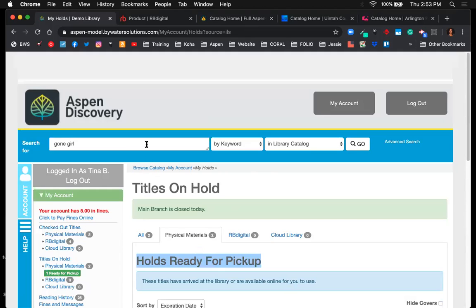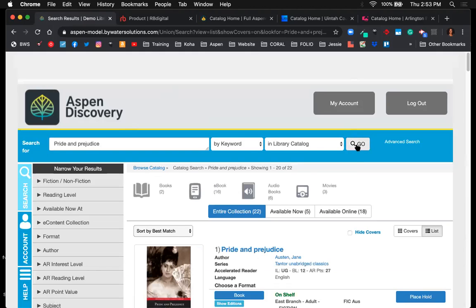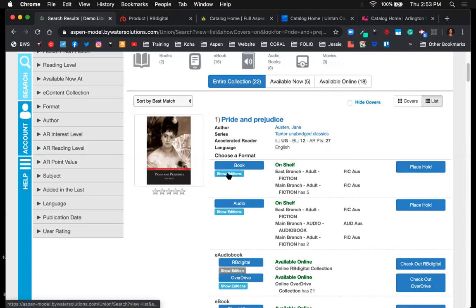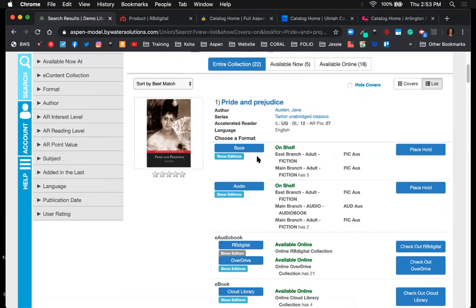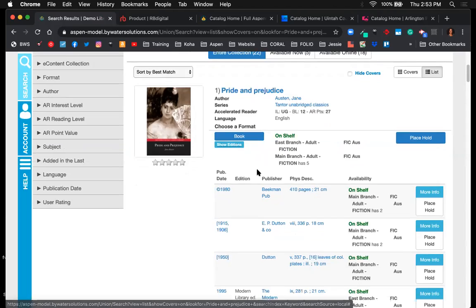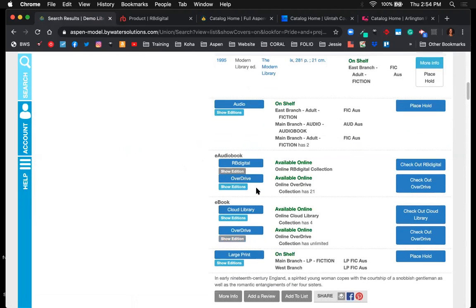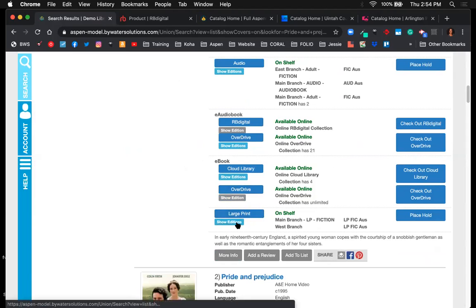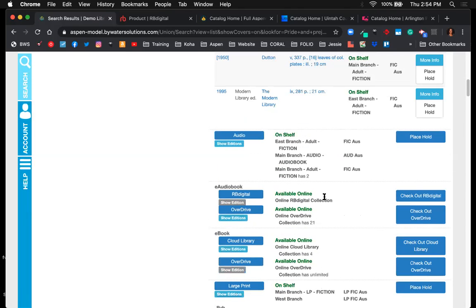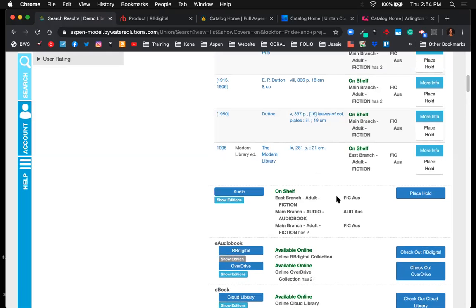Now let's talk about how things look with multiple editions. Searching for Pride and Prejudice, you may have multiple editions — special edition, large print, etc. Instead of having 10 or 11 separate records, there's one record and the user can specify which edition they want. Hitting 'show editions' reveals versions from 1906, 1950, 1980, 1995, and so on. For large print editions, hitting 'show editions' shows those multiple editions as well.